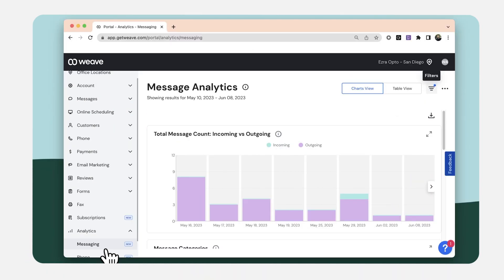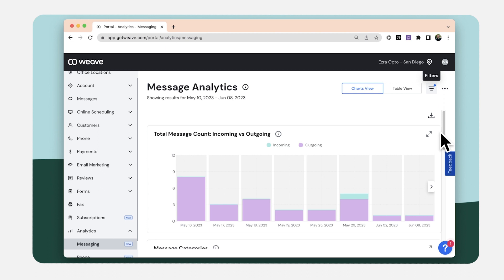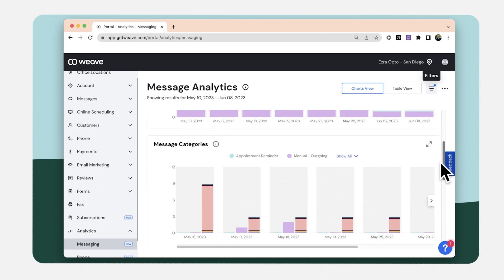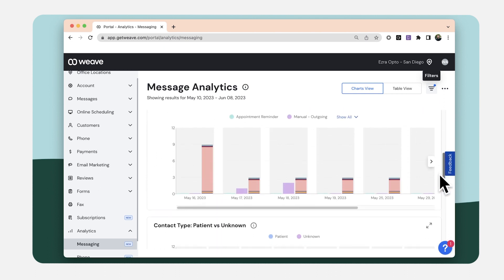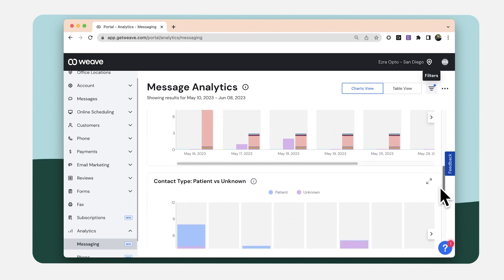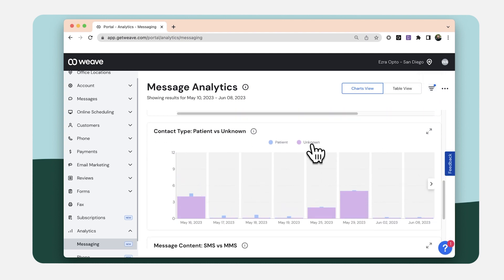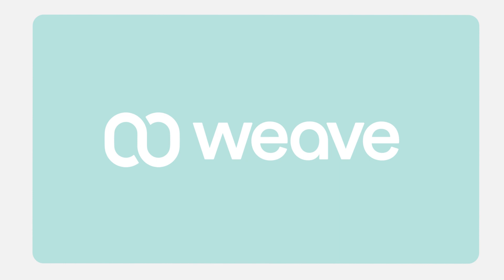Finally, Messaging Analytics Dashboard. Understand when customers are texting your office. Insights from the interactive Messaging Analytics Dashboard can optimize bulk messages and front desk operations. Thanks for taking a quick look at what's new at Weave.